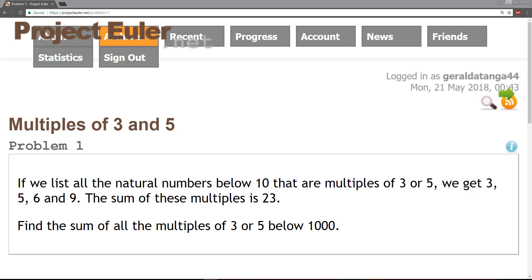The issue with this problem has to do with duplicates, because the multiples of 3 would be 3, 6, 9, 12, and 15, and the multiples of 5 would be 5, 10, and 15. The problem is that 15 is a multiple of both 3 and 5, so we have to find a way to take out one of the duplicates.